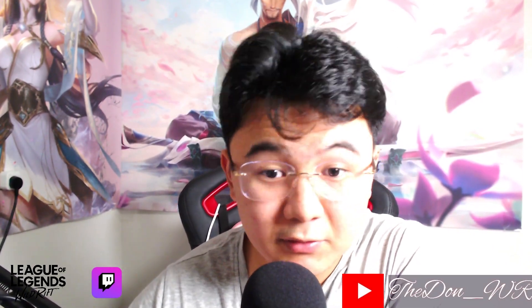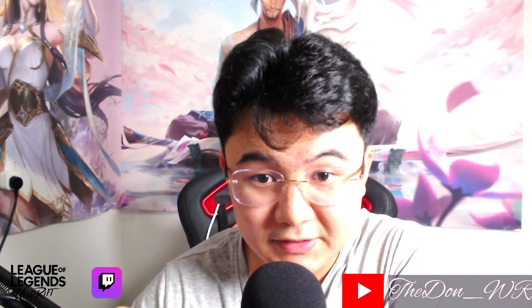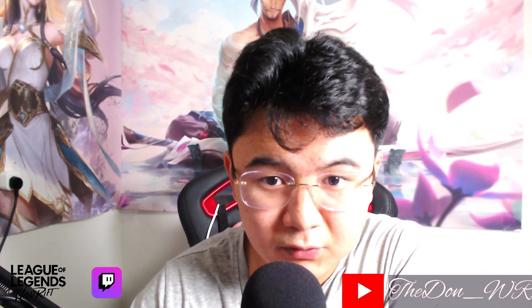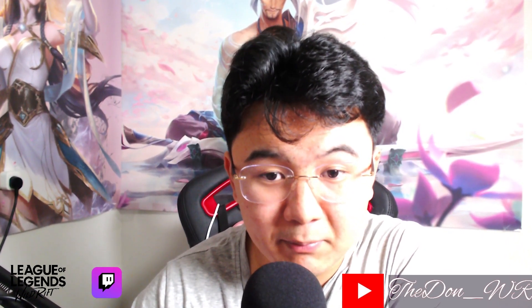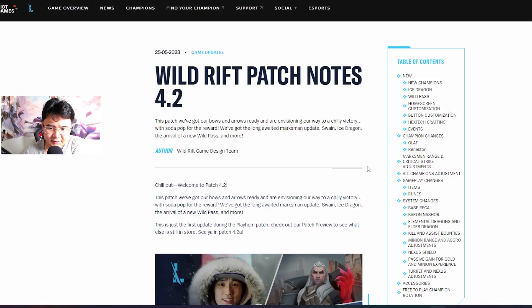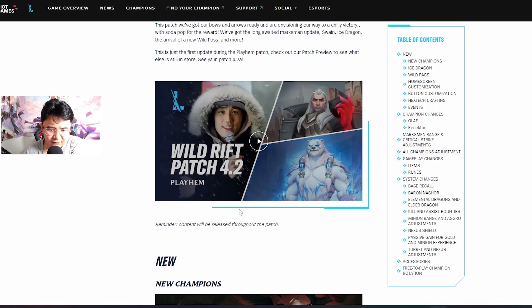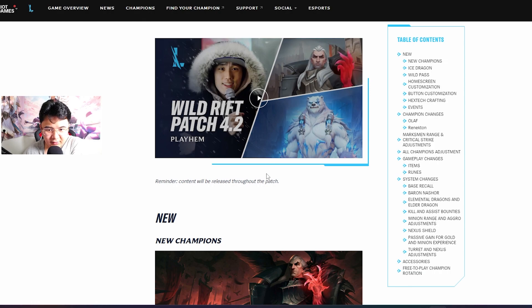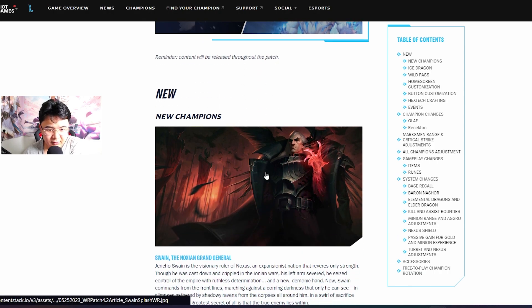Yo what's up boys, I'm Don and I'm a pro player in Wild Rift. In today's video we're going to review patch 4.2. Let's go! Here we go guys, basically this stuff I don't really care.